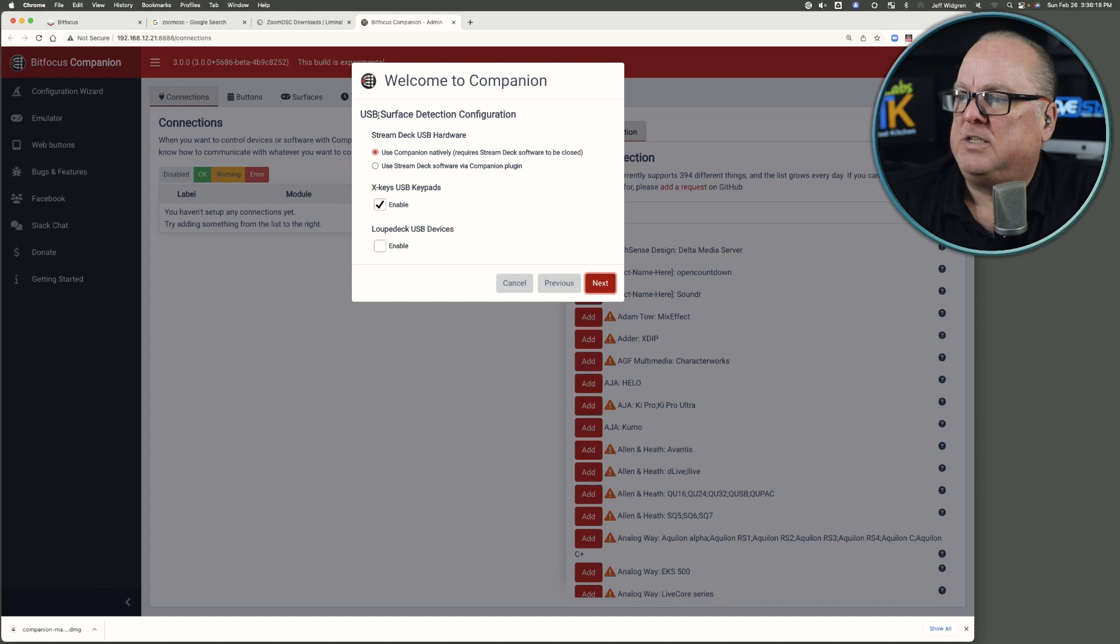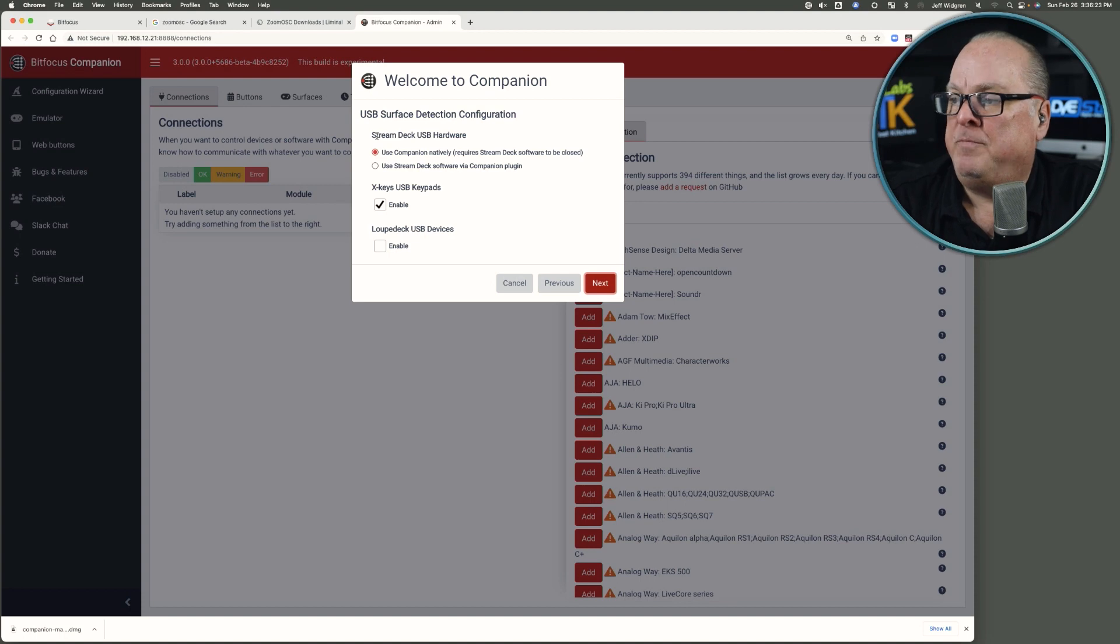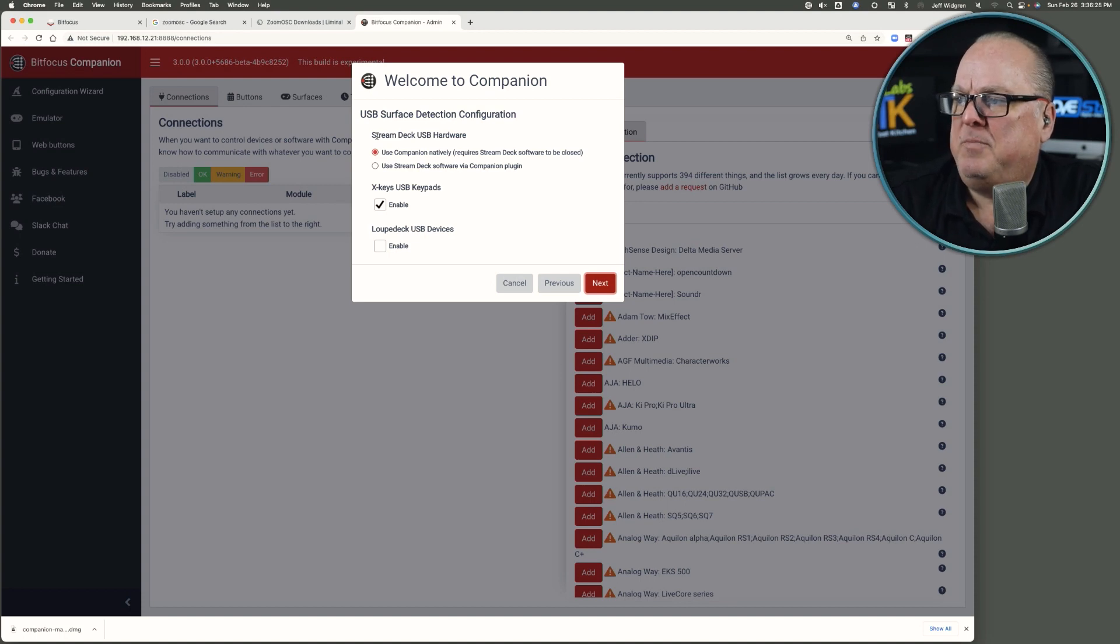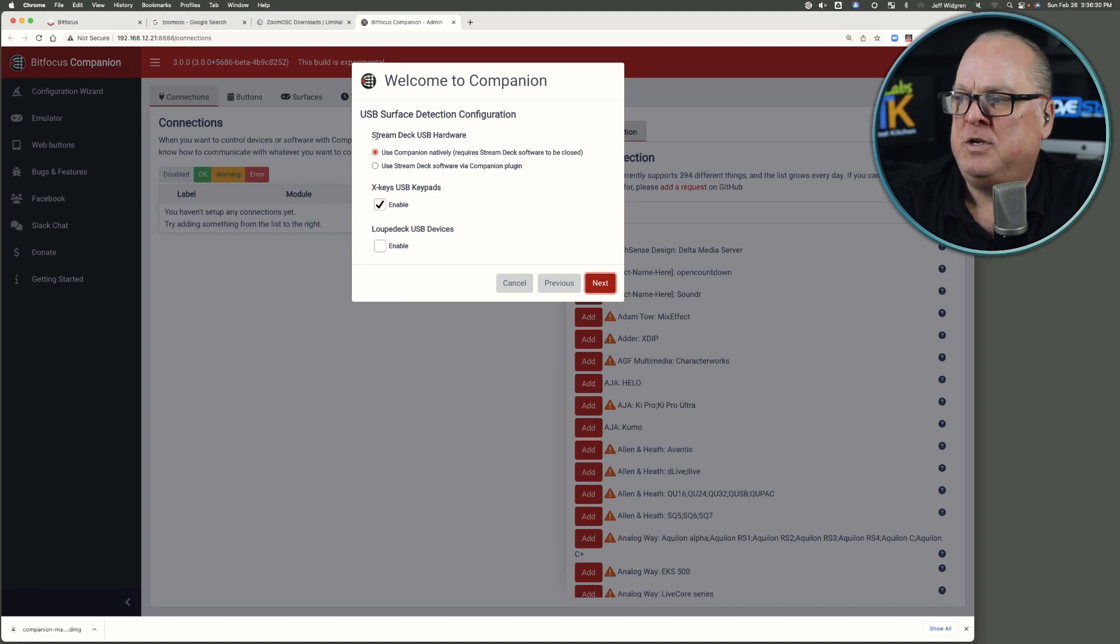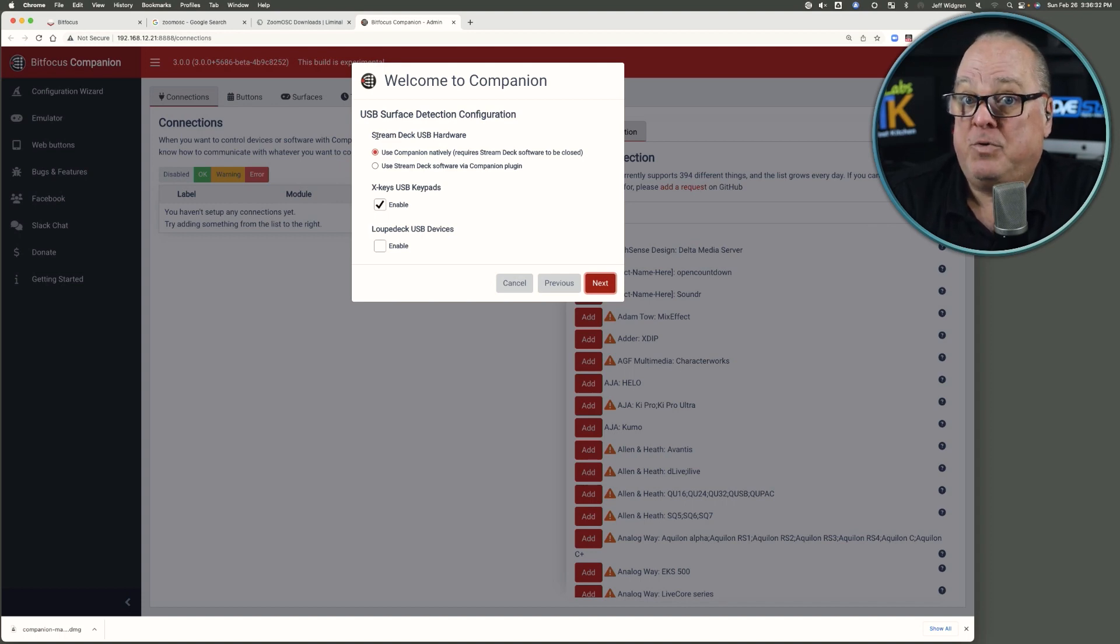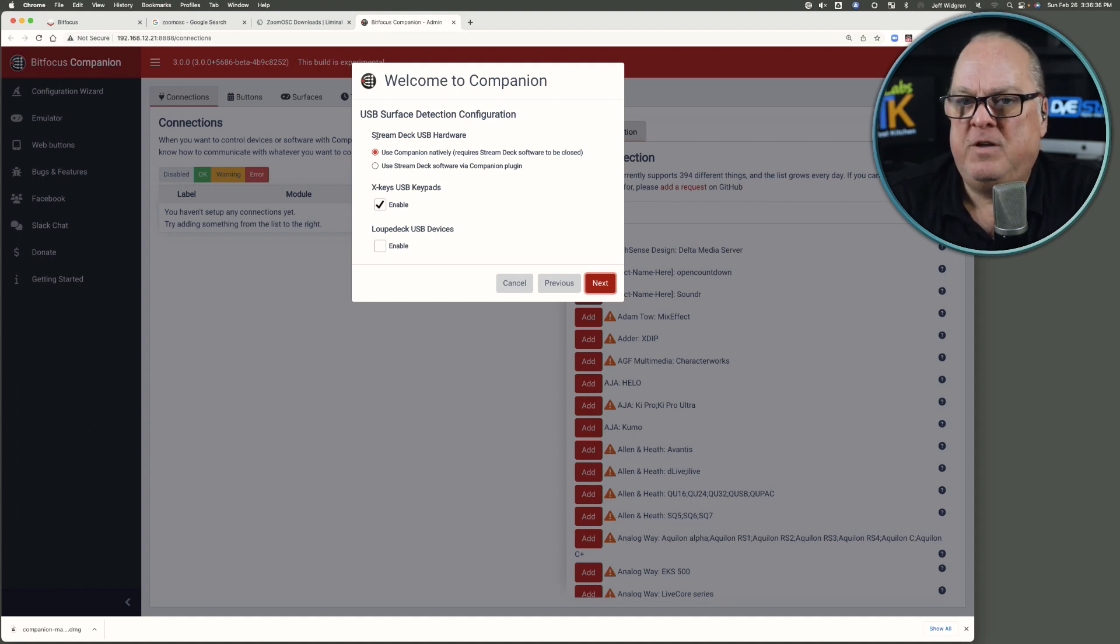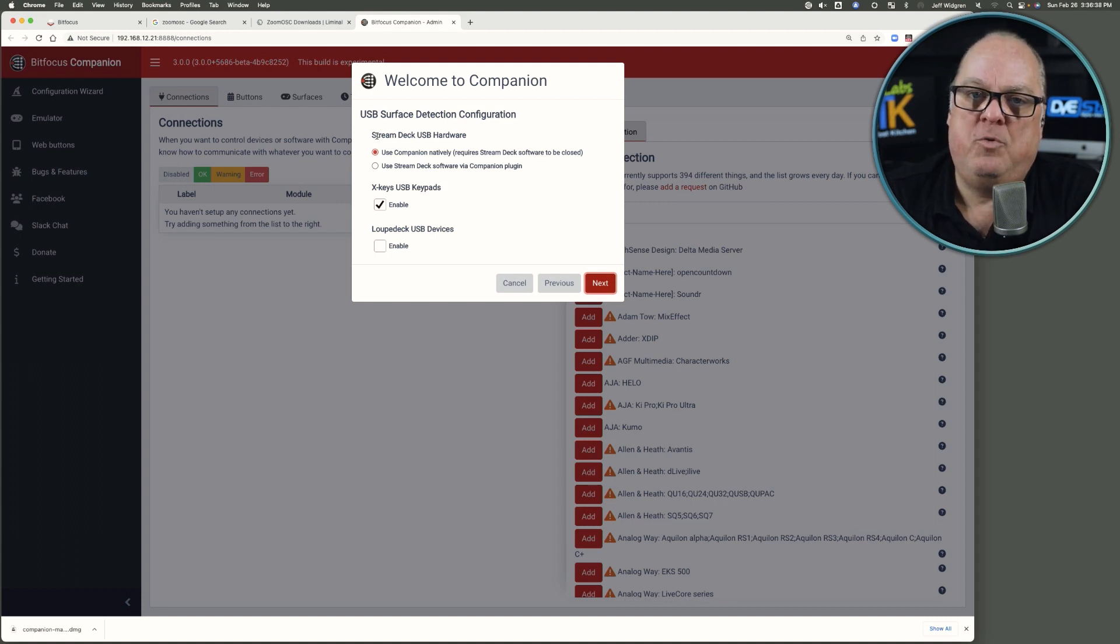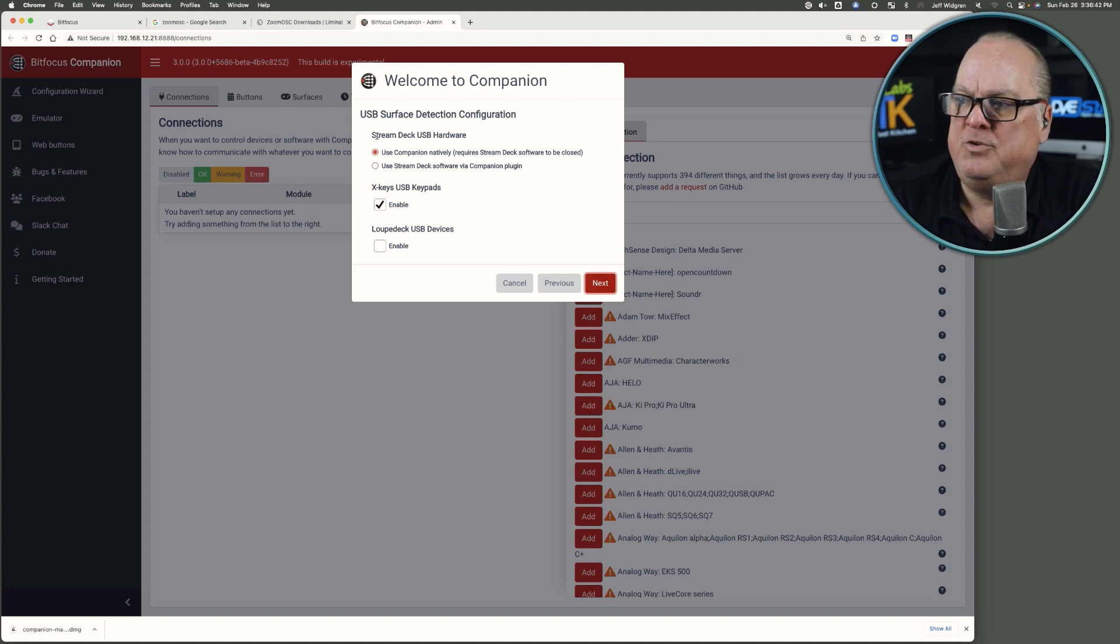USB surface detection, this is pretty important. It says, use Companion natively. Requires Stream Deck software to be closed. I would personally recommend just use the Companion software. If you have the Stream Deck app open already, and then you try to launch Companion, you'll end up with issues.